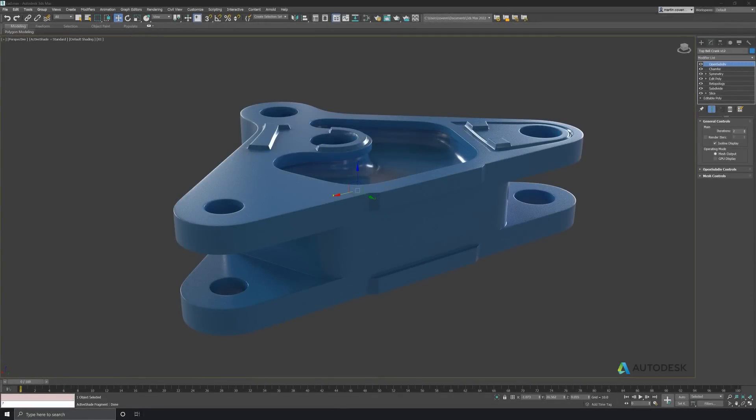Hello and welcome to this quick tutorial on the new retopology tools for 3ds Max. In combination with the modifier stack, we have a powerful workflow to help you clean up any models that you might need.